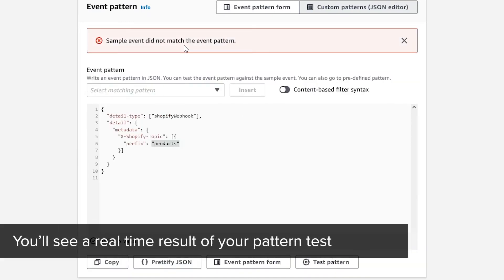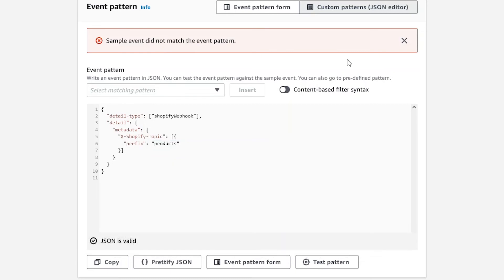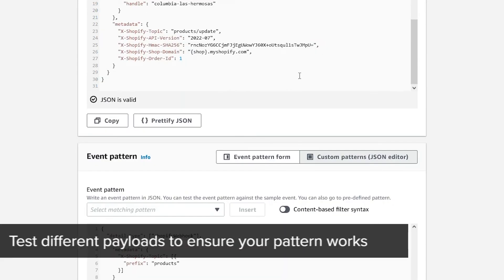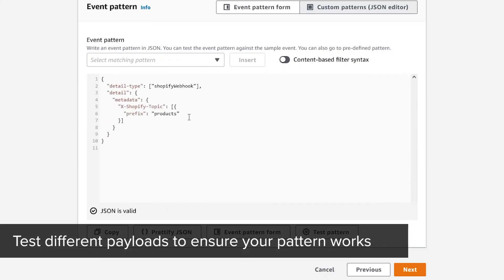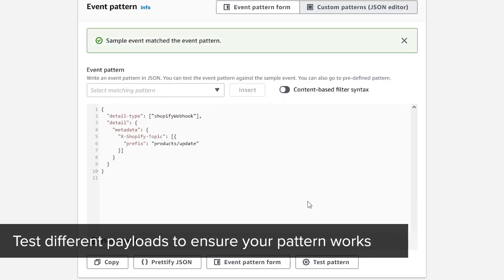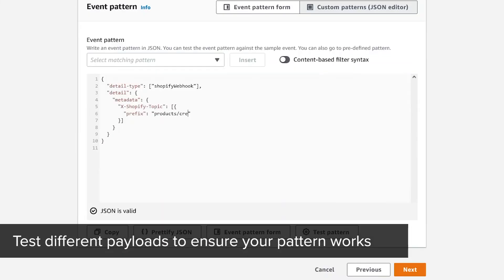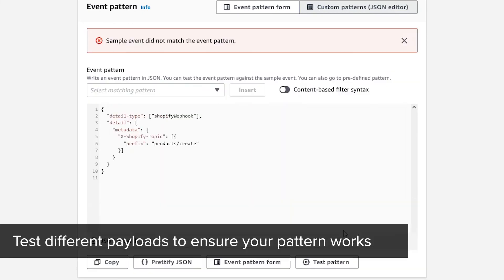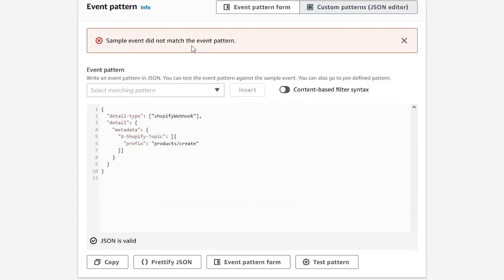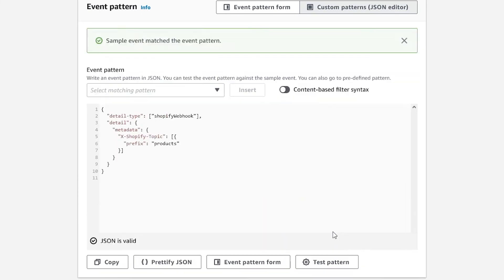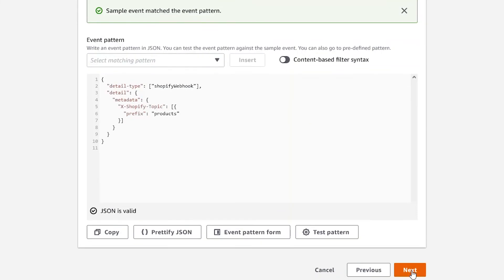When you test again, you'll see a red banner stating the pattern did not match the payload. You can test different payloads to ensure your pattern works. The sample payload is only used for testing and does not affect the final rule. When you're done testing, you can move on to the next step.